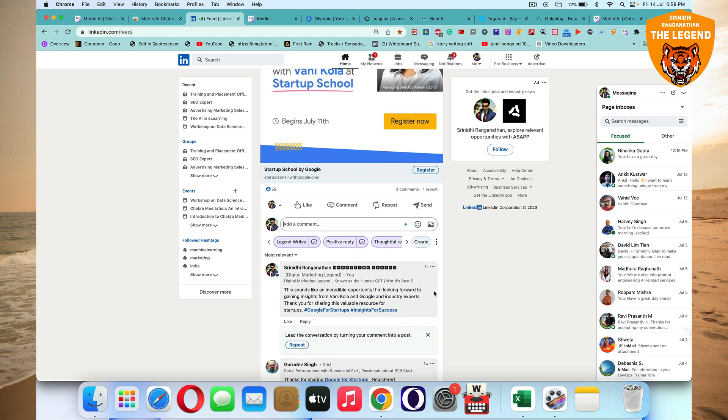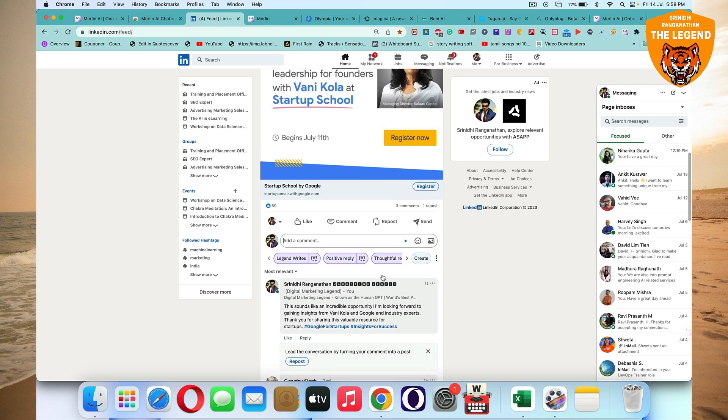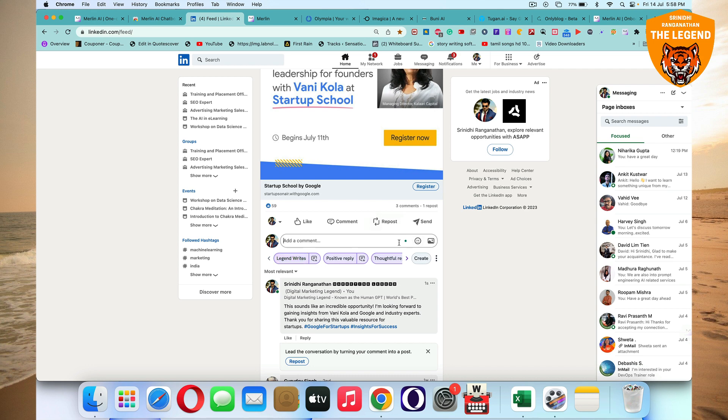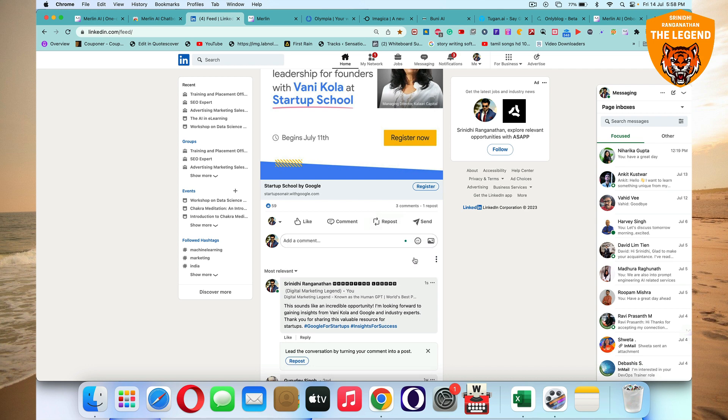So digital marketing legend is posting. Great. Now you can also do a prompt by clicking on create prompt and then you can customize that particular prompt and you can also add your own call to action, like a little bit about yourself. Like you can customize prompts too by clicking on create. You can write a thoughtful and positive reply to this post, or maybe you want to write something like write a positive reply, but also add two lines about me. You get the idea.